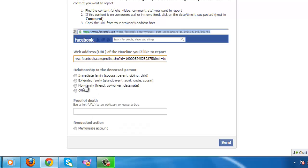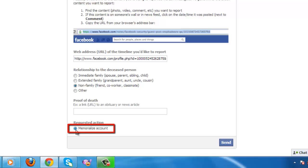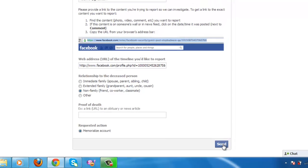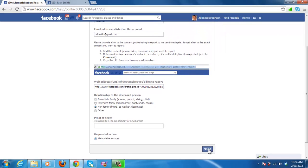You will need to detail your relationship to the person and provide proof of death. Finally, check the box to memorialize account and click Send. We won't actually complete the process here as this person hasn't died, but that is how to create a Facebook memorial page.